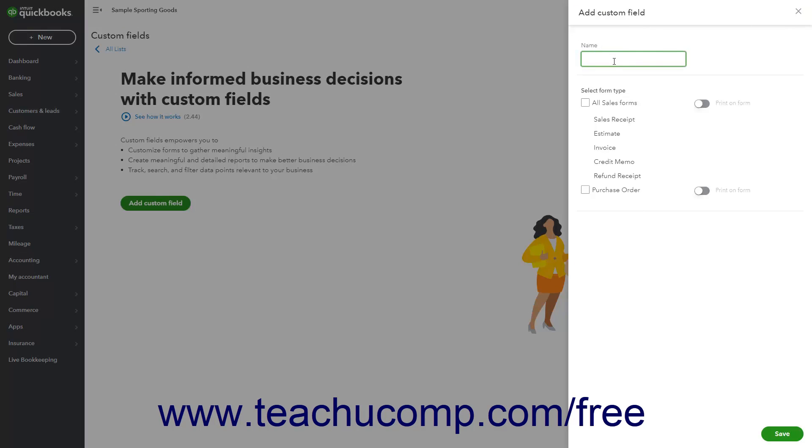Then type a field name into the Name field. Optionally, to add the field to Old Layout Sales Forms, check the All Sales Forms checkbox.